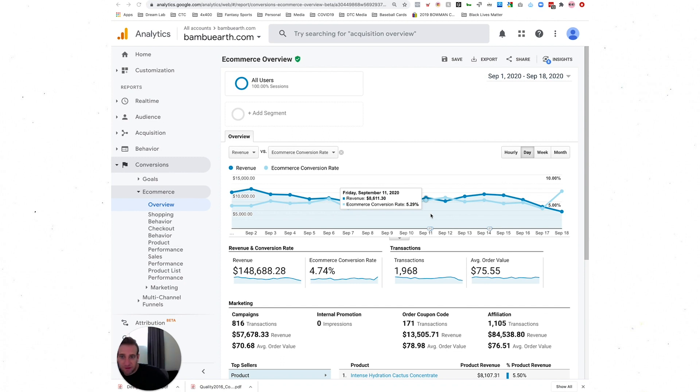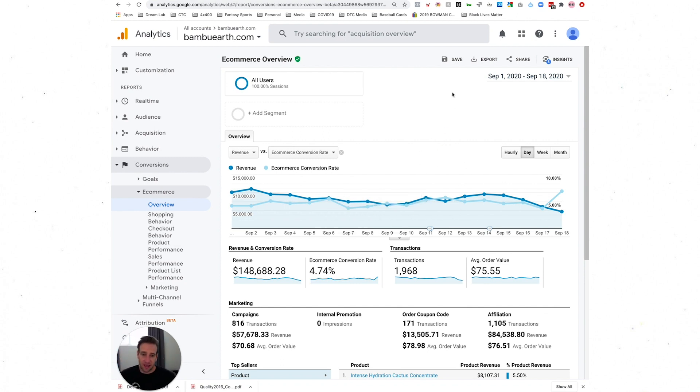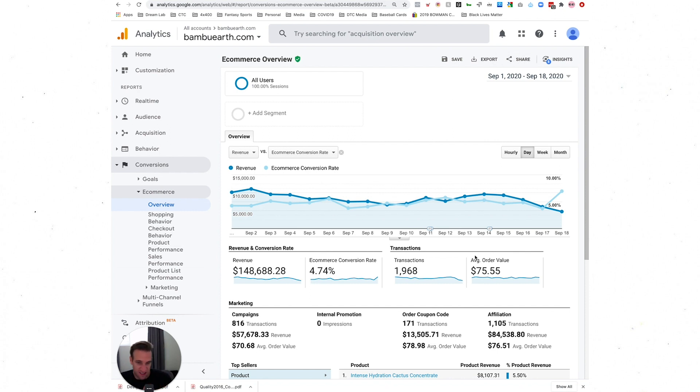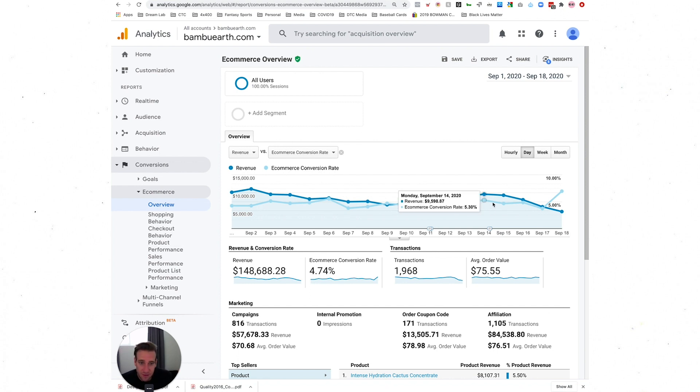This is just a quick video on annotations in GA and their usefulness to you. I want to show you Bamboo Earth, our skincare brand. One of the benefits is we get to share lots of data, so happy to open up a GA account and let you peek inside.